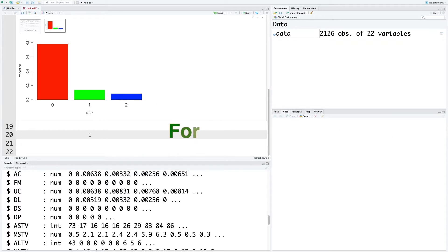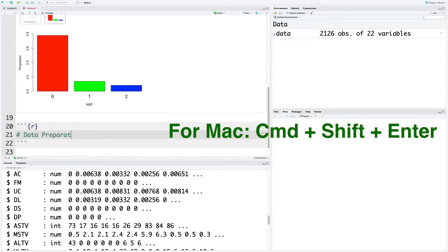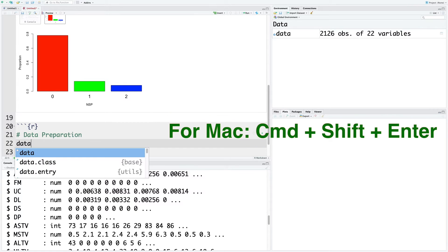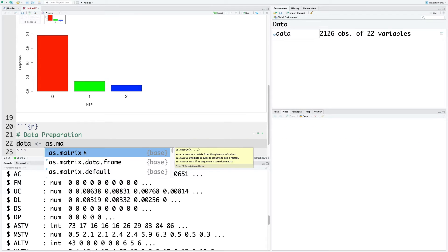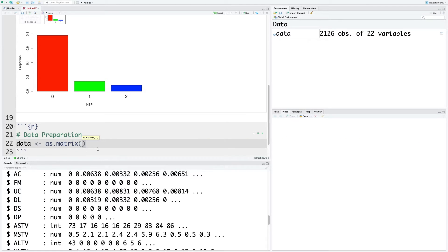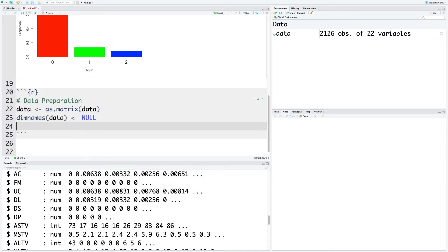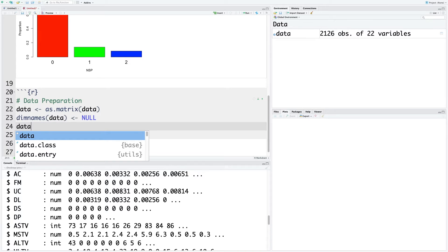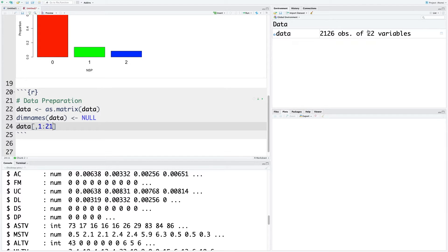Now let's insert a new chunk. The first thing I'm going to do is convert this data into matrix using as.matrix, remove all the default names of the dimensions, and let's also normalize the data. For all rows, I'm going to leave that empty, and for columns we'll go with first 21 columns because the 22nd column is the target, so we just want to normalize independent variables which are the first 21 variables.